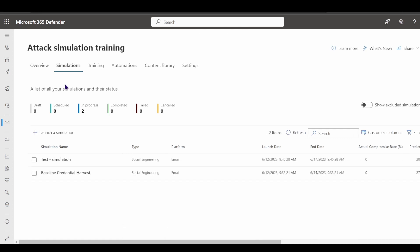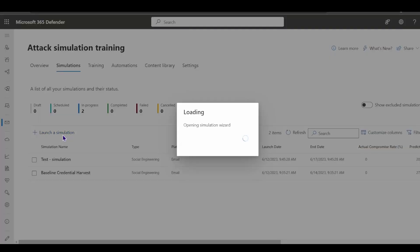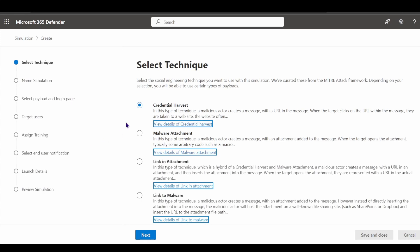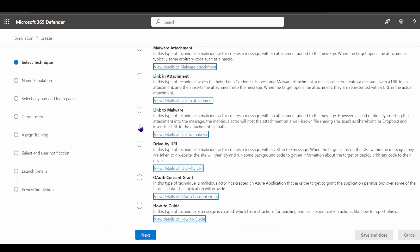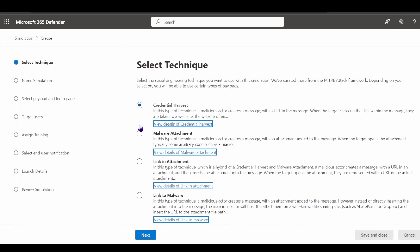Under the simulations tab, we can create and launch simulations based on a number of different phishing techniques. When creating a simulation, I'm shown all the different phishing techniques I can test my users against. Credential harvest is a common technique where malicious actors create a message with a URL, targeting users to click it and authenticate with corporate credentials on a phishing website.